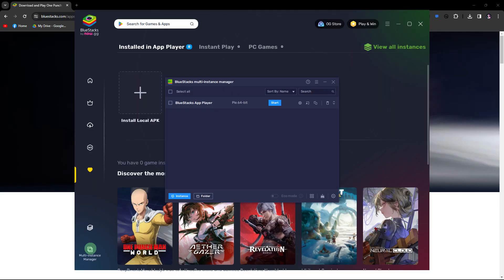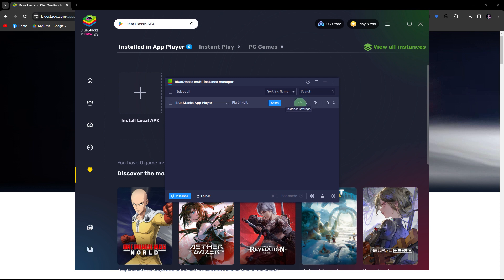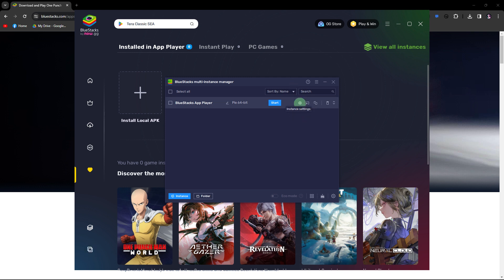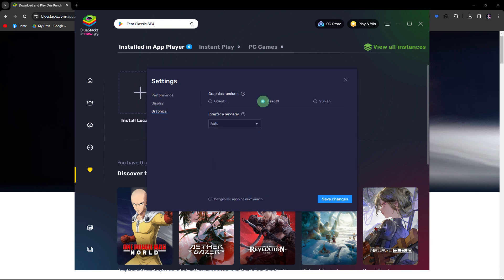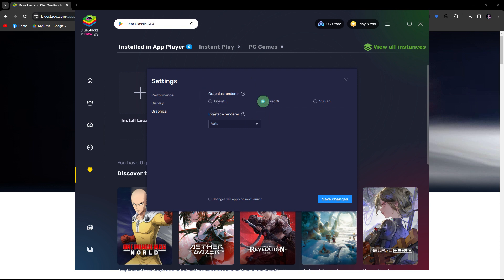The next method: navigate to the multi-instance manager, then go to the instance settings. Adjust the graphics mode and DPI settings. Try changing between OpenGL and DirectX to see if it makes a difference.